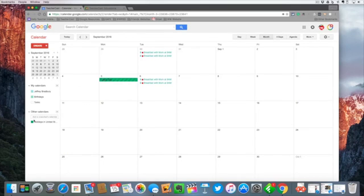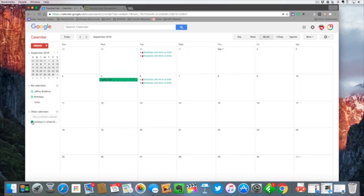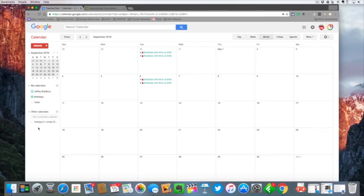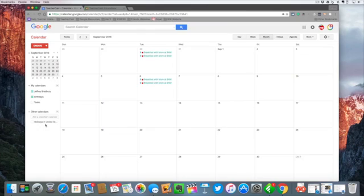So you can see we have some holidays here and we have our personal calendar here. If I don't want to see the holidays I can simply toggle this on and off. Now it's a bit confusing right now. You can see the calendars off, there's nothing here.